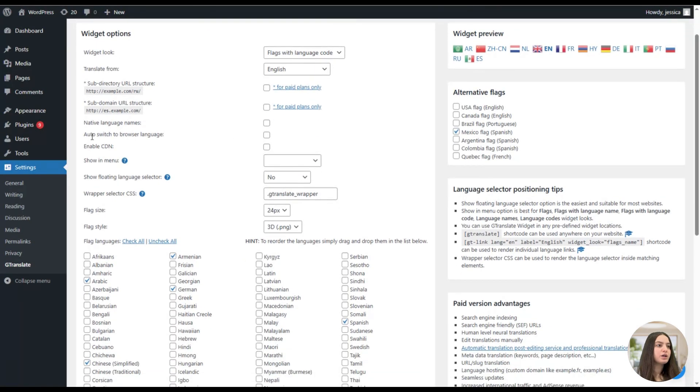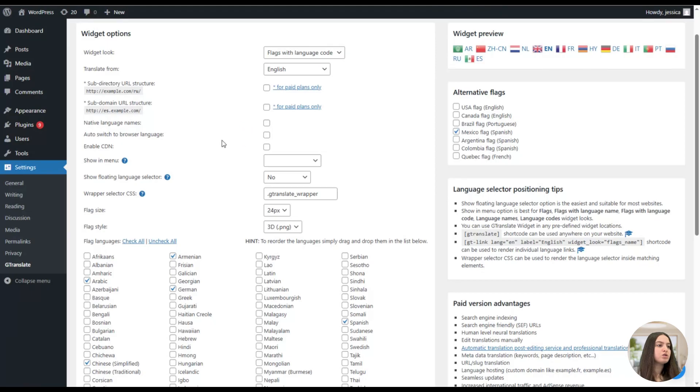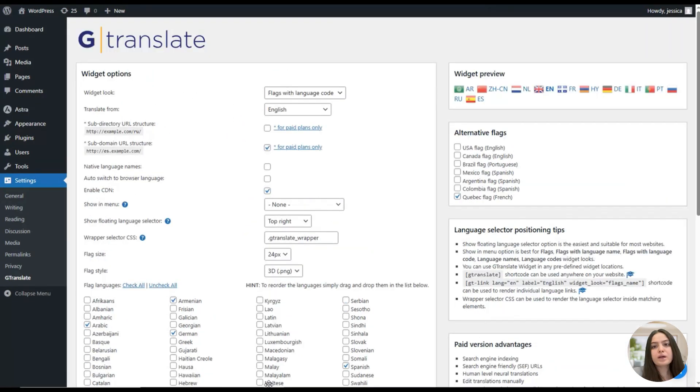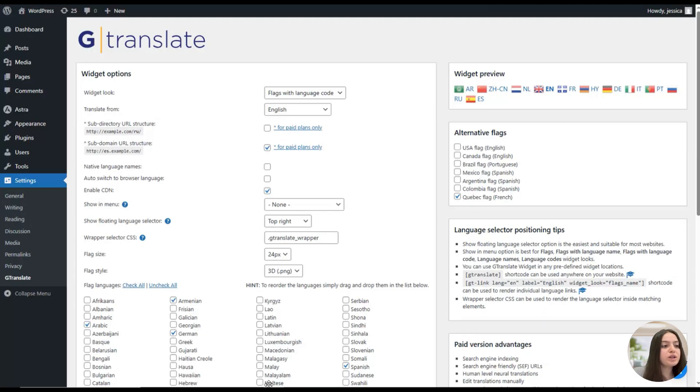Here you can see the native language names option; we can tick it or not. Auto switch to browser language. Also here we can see the enable CDN feature. A CDN is a network of servers that are located around the world that store copies of your website's assets.